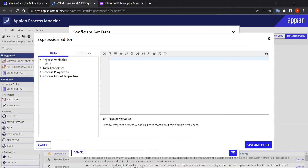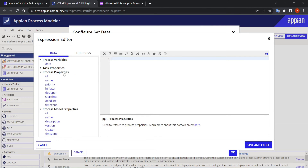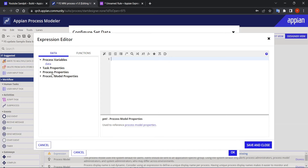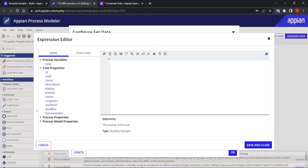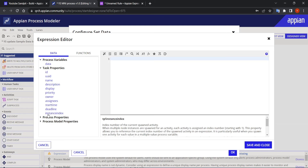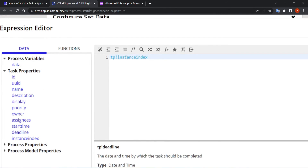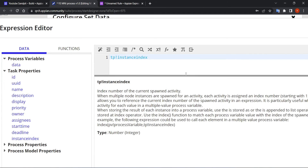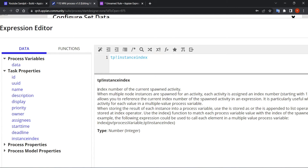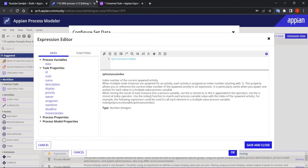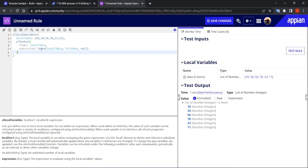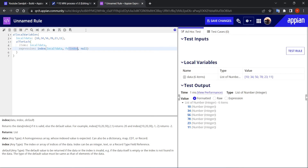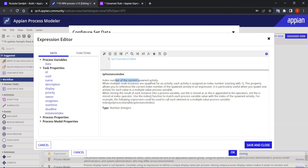When you go into process model properties, there are task properties. Inside task properties you'll find 'instance index' — tp_instance_index. According to its documentation, it returns the index number of the current spawned activity, which is exactly the same as fv_index in a for-each loop — it returns the current index.